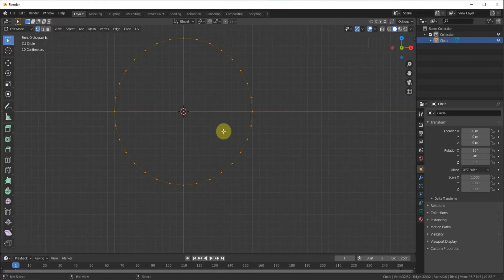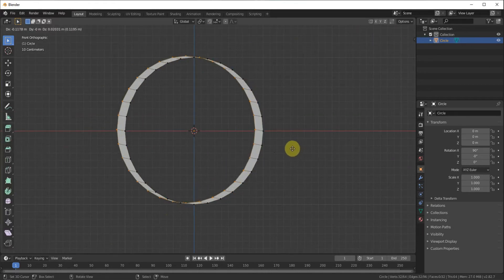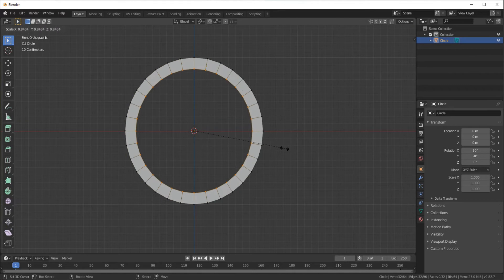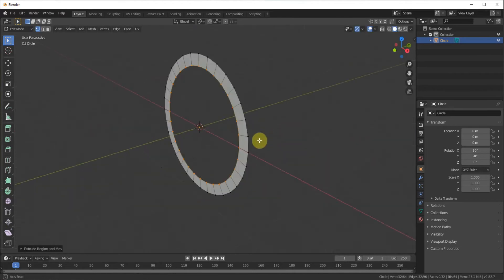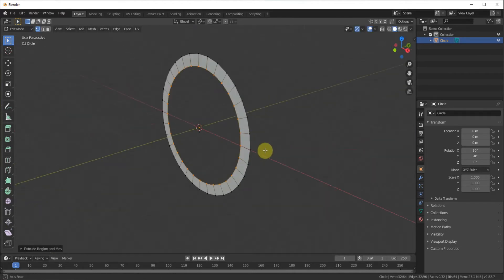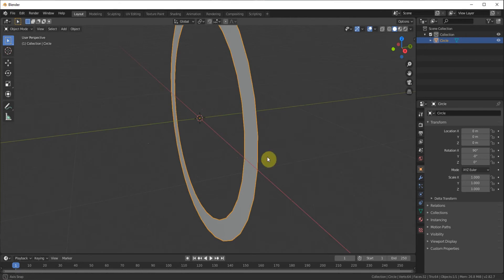Tab into edit mode. We're going to extrude and scale that extrude down a little bit to give it some thickness that way. And then we can tab out of that view.